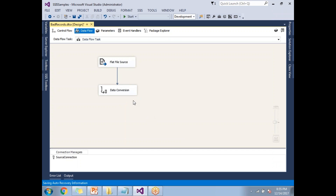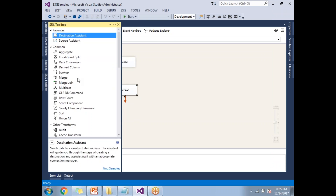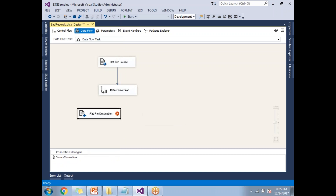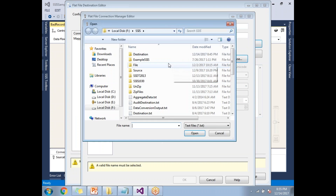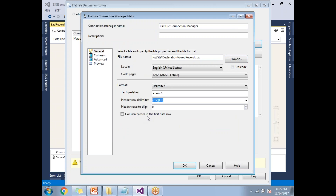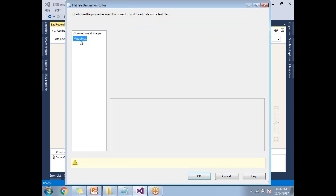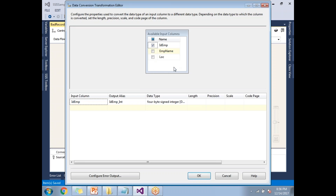Now let me capture the output. I'll go to a Flat File Destination to capture the good records. Take the green arrow, link it, double-click on the Flat File Destination, click New, browse to select the good_records file, enable column names in the first data row, go to Columns, then Preview, click OK, go to Mappings, and click OK. This sets up the good records destination.